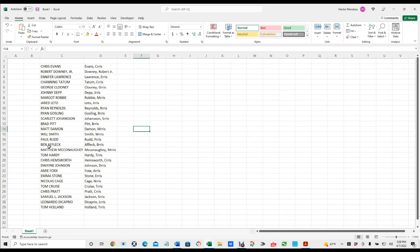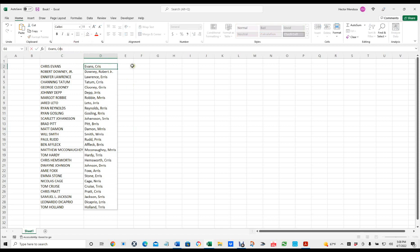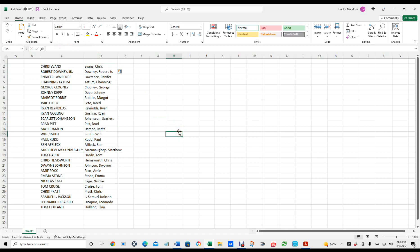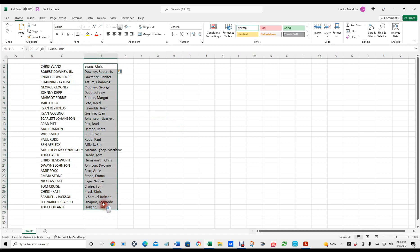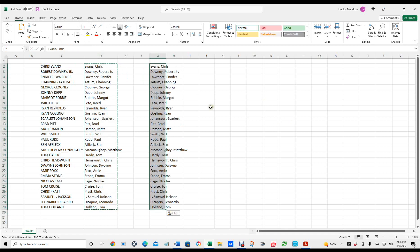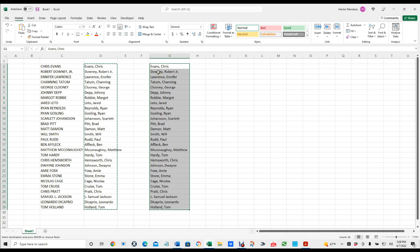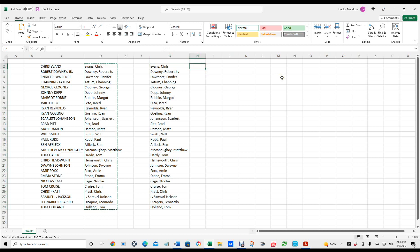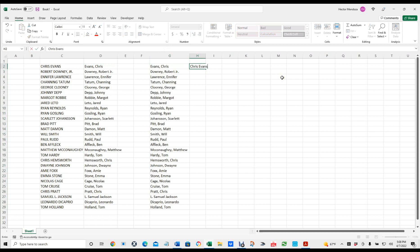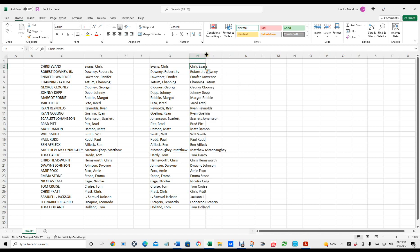Now what we're going to do this time is we're going to change it from last name, first name. So I'm going to copy this list and paste it here. So now I have last name, first name, and I'm going to convert it to first name, last name. So if I type Chris, his last name — while I have it selected — I'm going to hit Control-Enter and Control-E. See what it did? It converted it.